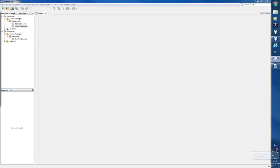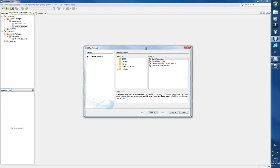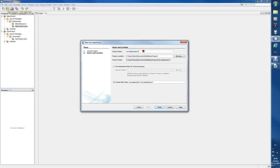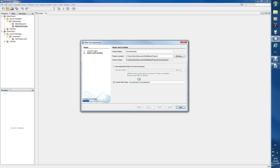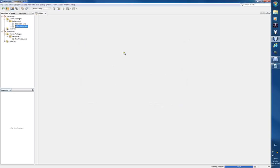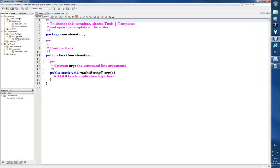Welcome back. This video will be dealing with concatenation, which I would like to rename to 'gluing', but it's called concatenation. Let's start by creating a new project — we'll name it 'concatenation'.